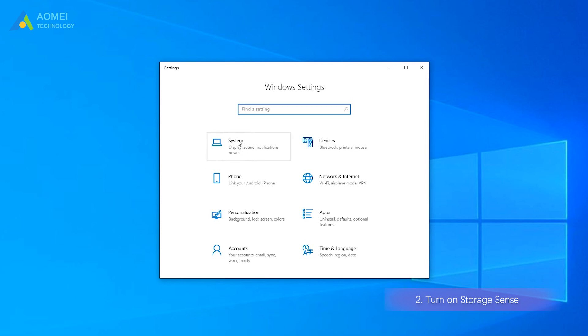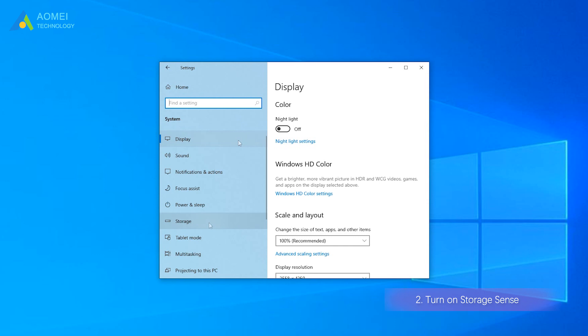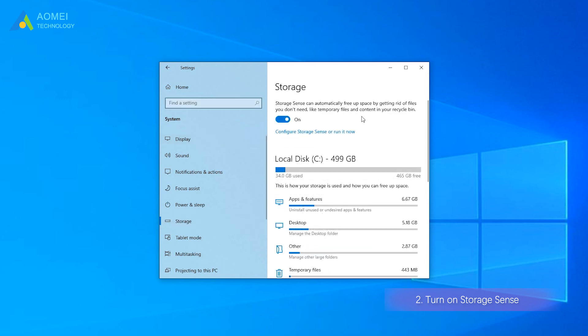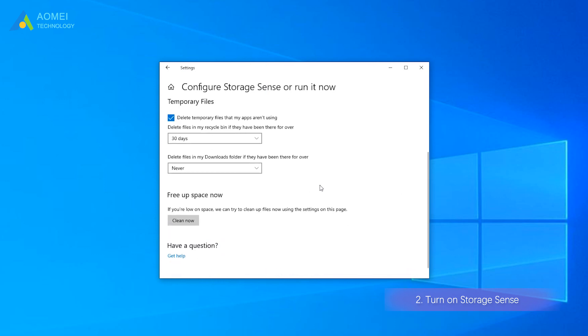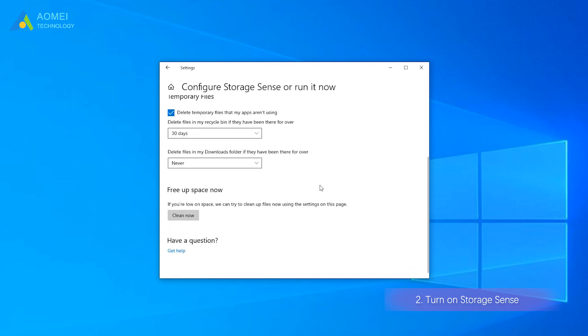Click System. Select Storage and turn on Storage Sense. Then click Configure Storage Sense or Run It Now. In the pop-up window, you can set the proper time to run Storage Sense.